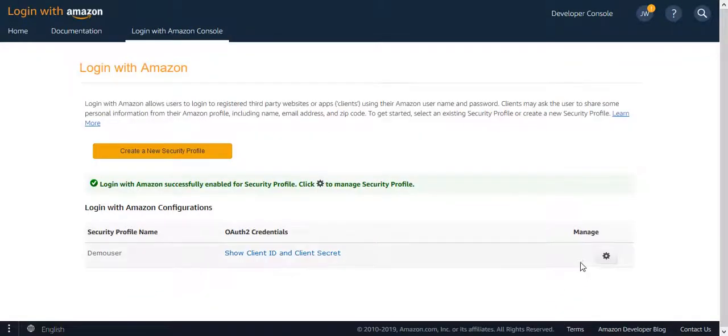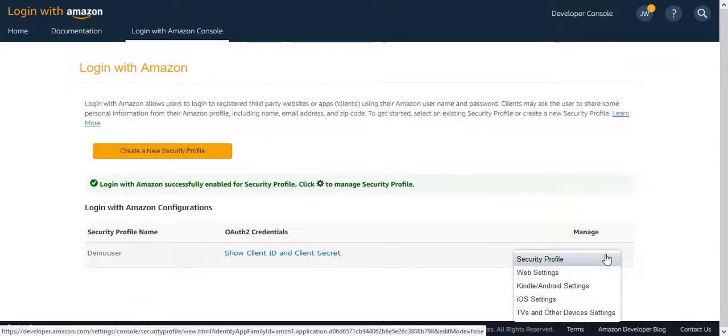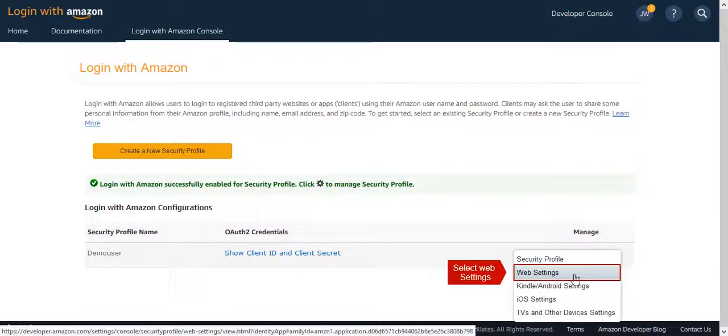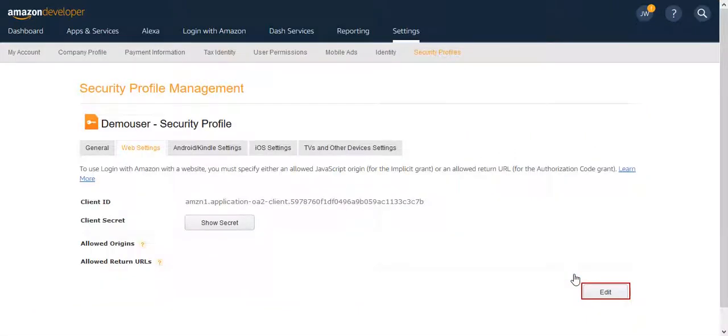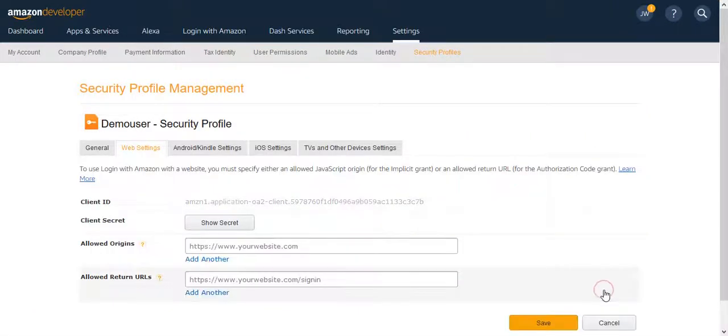Here go on Settings Option under Manage and select Web Settings in that. Click on Edit button.